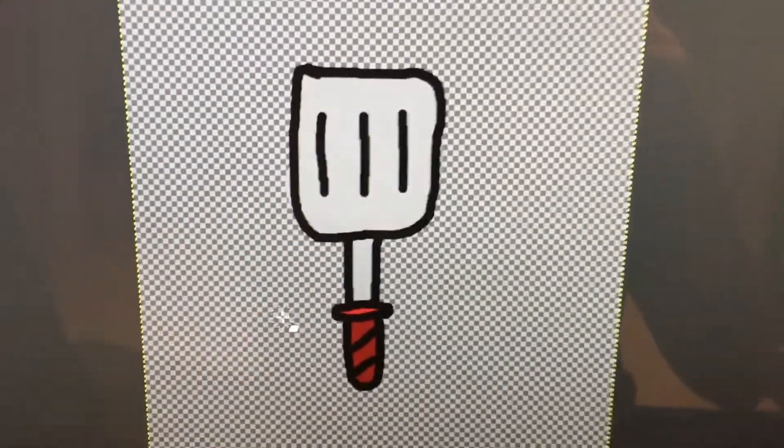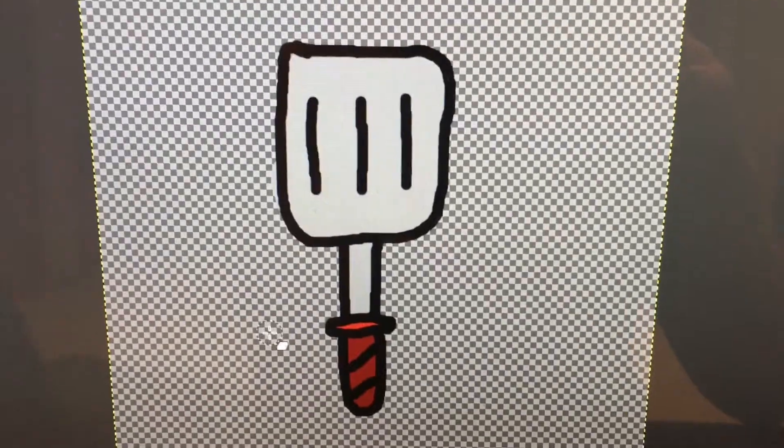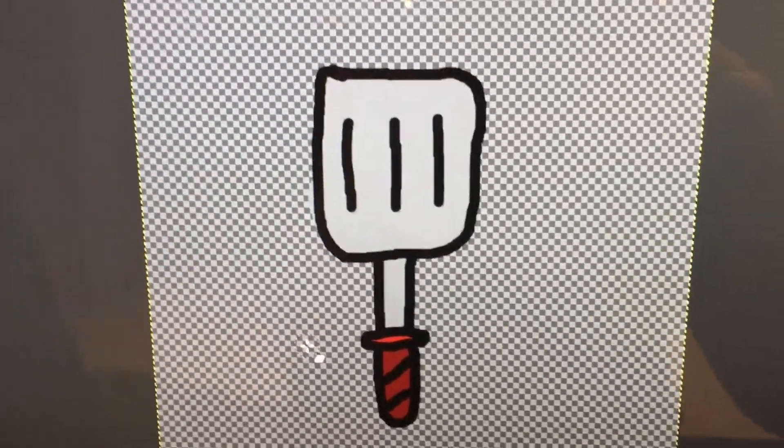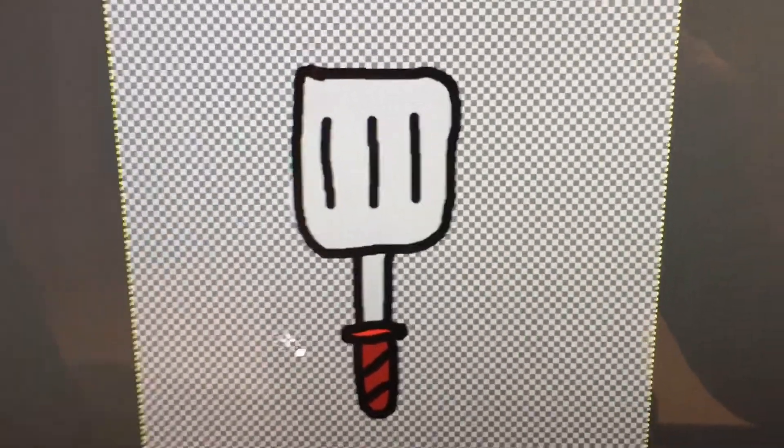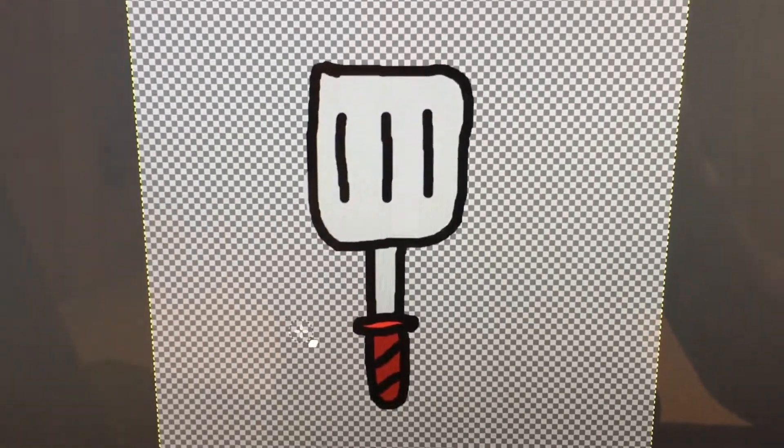Alright guys. So up next, I wanted to make a melee weapon. So I made a spatula, and the basic idea was that you could just whack enemies with it. So let's get this bad boy in the game.